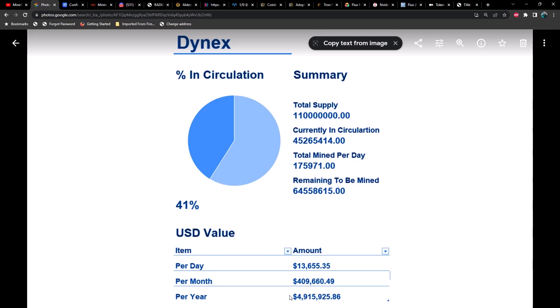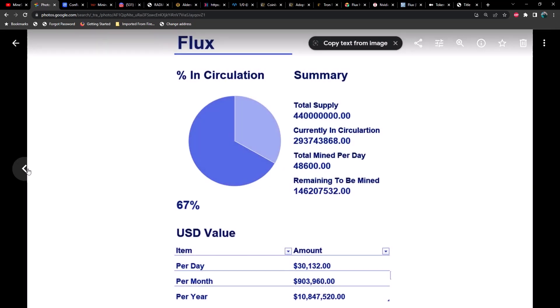And then we've got Flux, which is up to 67% of its emissions and currently producing about 30,000 a day, 900,000 per month, and almost $11 million per year.